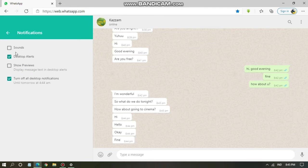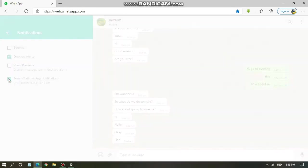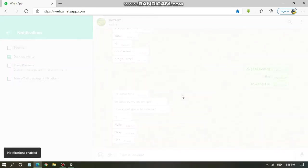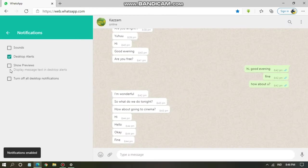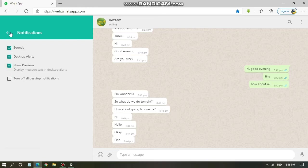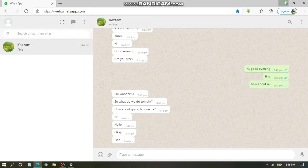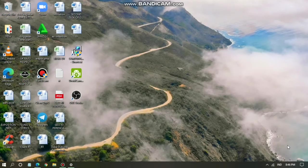You can also go to your notification settings to turn all notifications back on — including sounds, show previews, and desktop alerts. Click 'Unmute' and all your notifications will be enabled again, so you'll be able to hear alerts and see message previews in the bottom right corner.